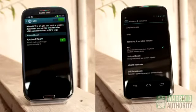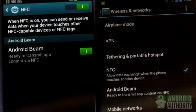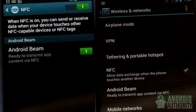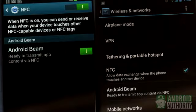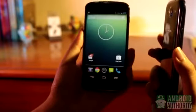You only need to beam the data to the recipient device. To successfully beam data, both NFC and Android Beam should be active on the sender and receiver devices. Next, select the content that you want to share. Ideally, the receiving phone should be on its home screen.